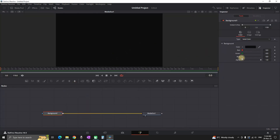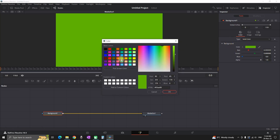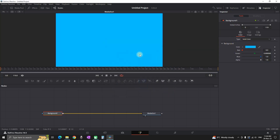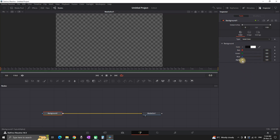Next, you can highlight your background, open the inspector in the top right, and you can change the color of the background to your liking. You can pick something from here and change the color, press OK. In my case I'm going to leave my background transparent, so I'm reducing the alpha values to zero.